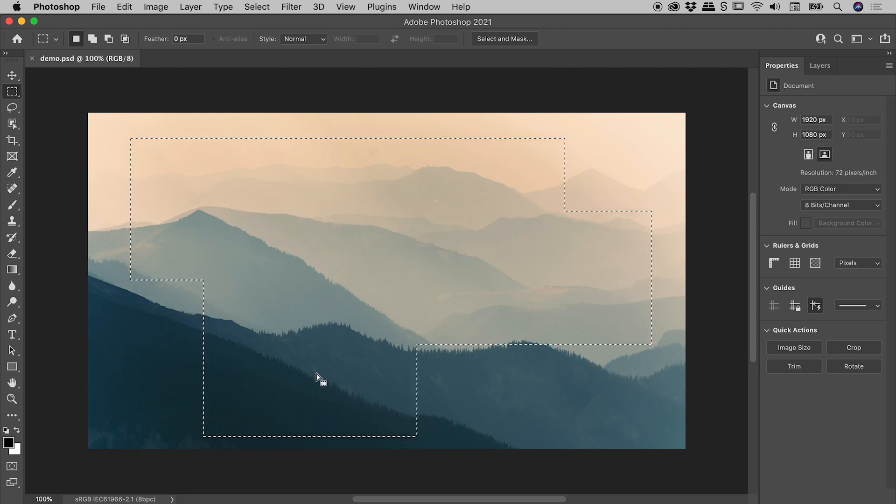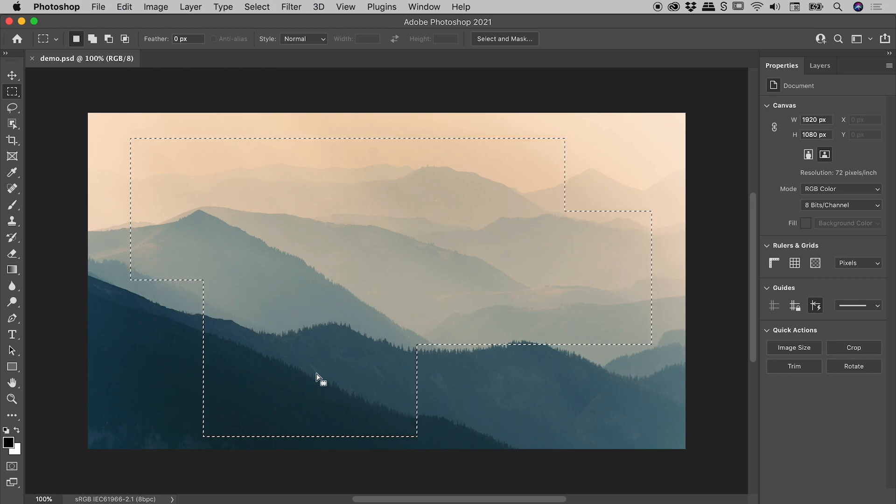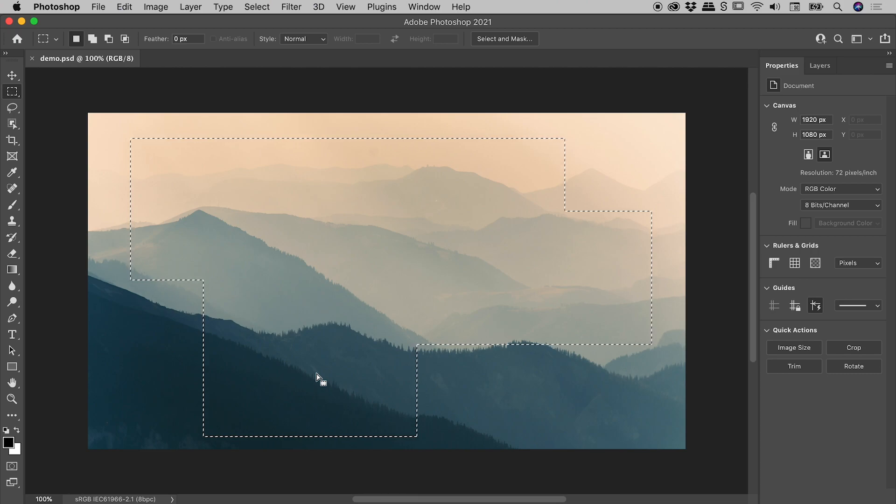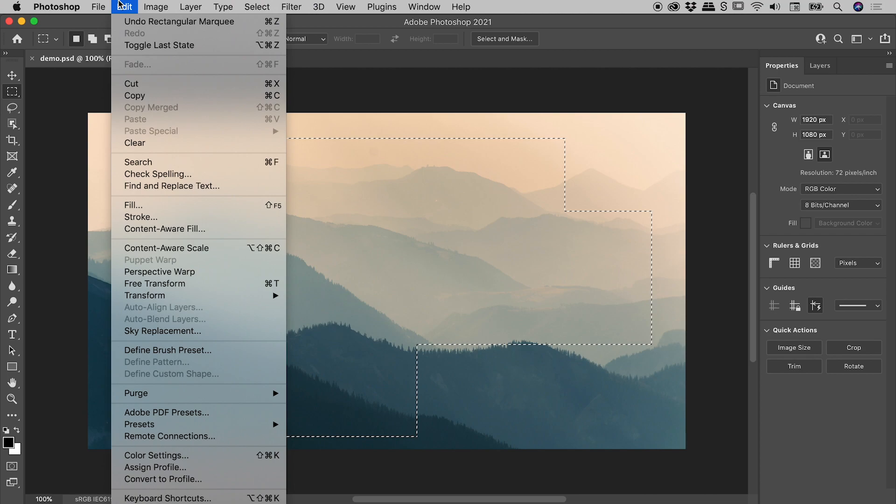Now as great as my selection is looking, I'm wishing it was just a little bit narrower. So if we want to transform something inside Photoshop, we would normally go up to Edit, Free Transform.